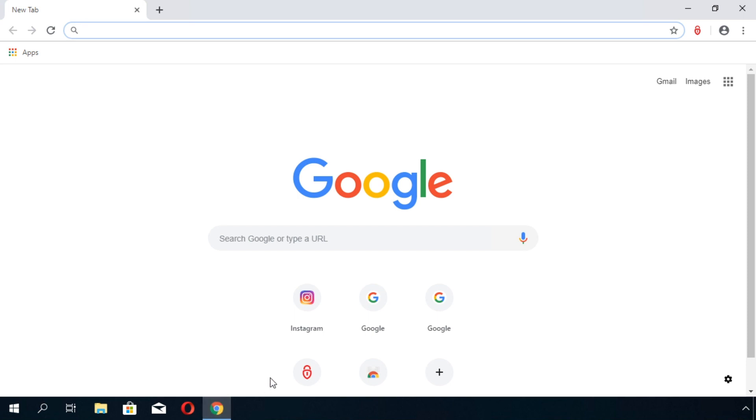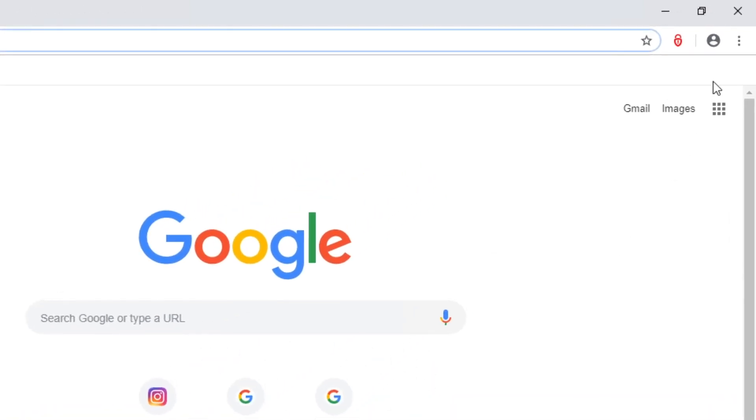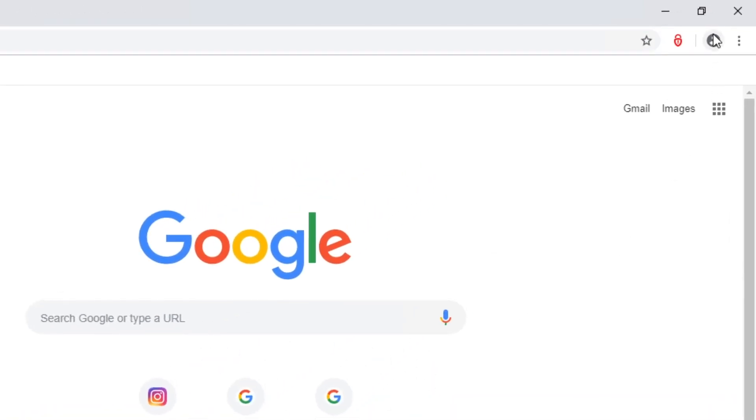From within your browser click on your profile picture. Go to passwords.